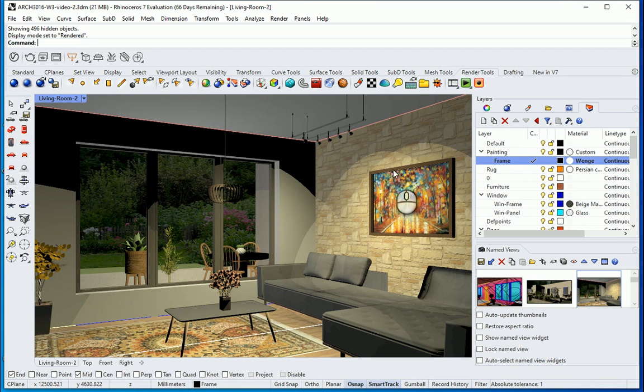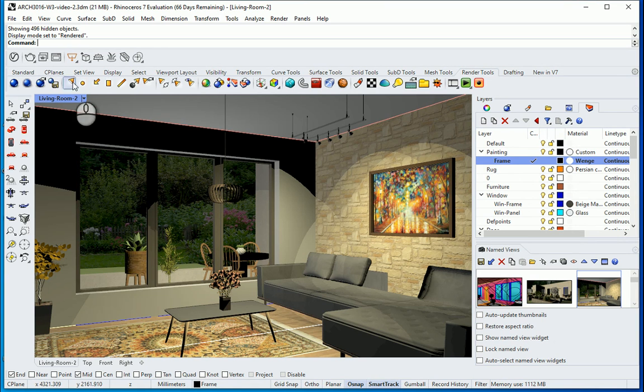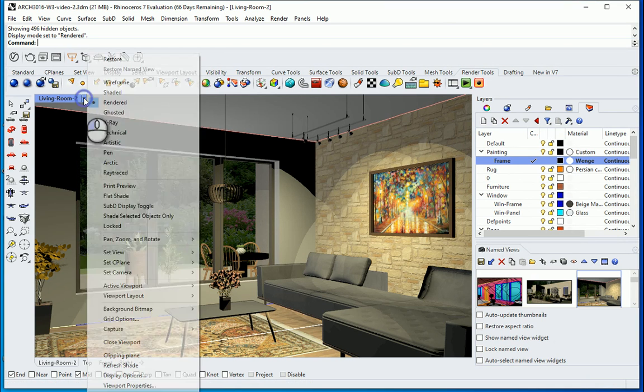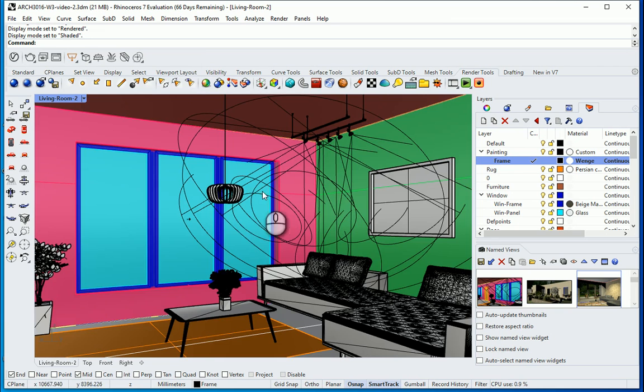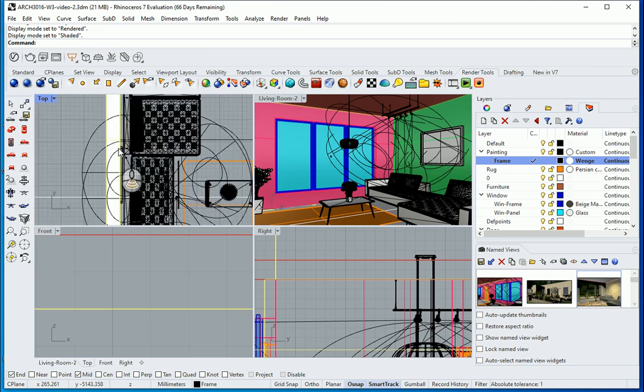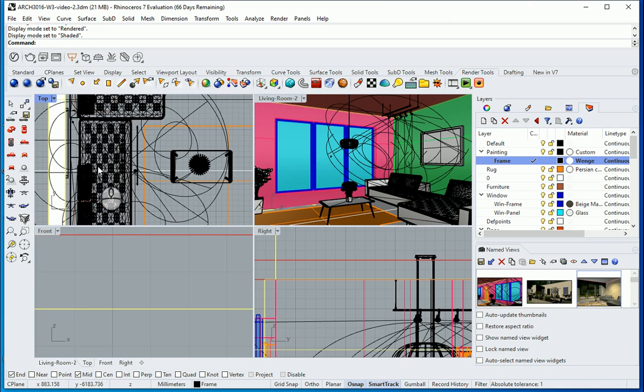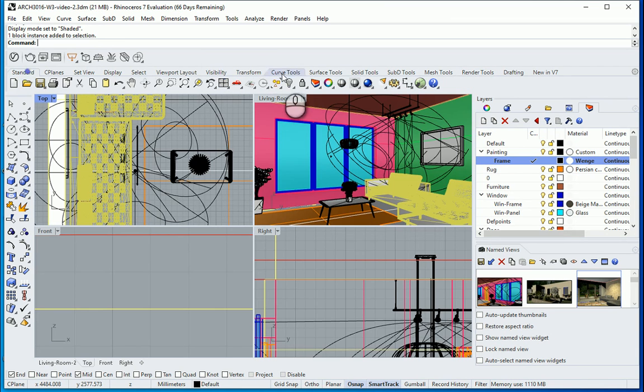So when you have some kind of halogens over here it's going to be a spotlight. But when you have a pendant it's better to go with a point light. So I'm going to change this back to shaded. I want to go here. You remember that in the last video we created actually five spotlights. I'm going to hide this couch for a second.